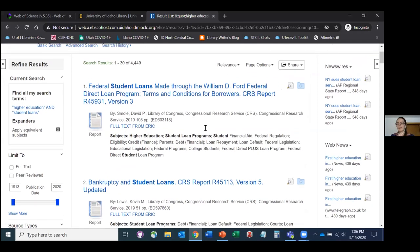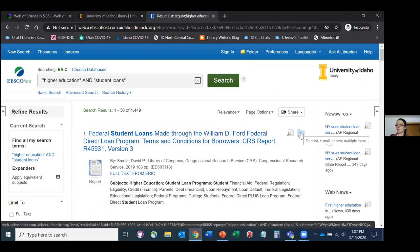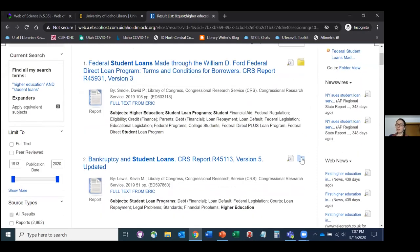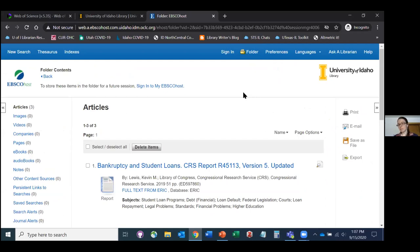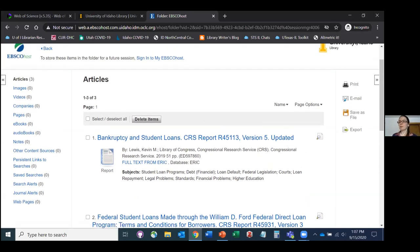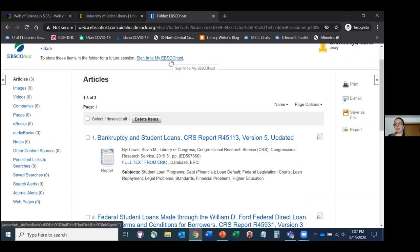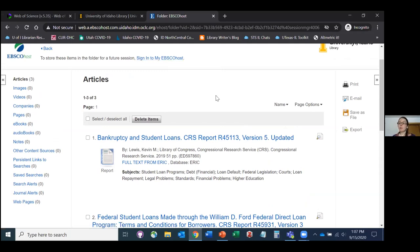EBSCOhost also has options where you can add sources you're finding to folders using the folder icons. You could then email all of them to yourself or export them into a citation manager. However, these items will not stay in your folder if you close this browser unless you create and sign in to a My EBSCOhost account. So if you want to continue to save those items to come back to them, you will need to create an account and sign in to make sure you don't lose them.